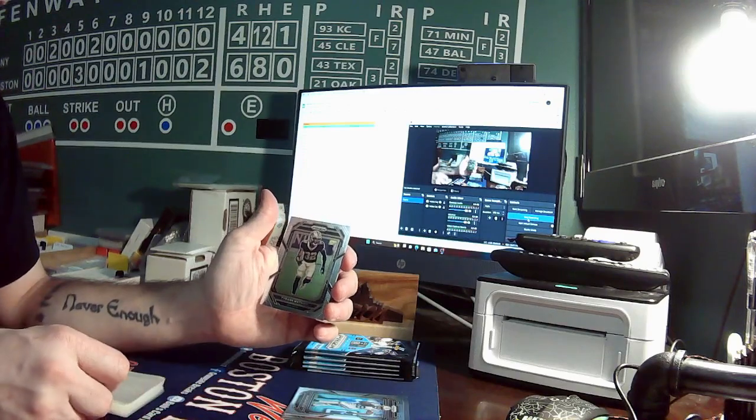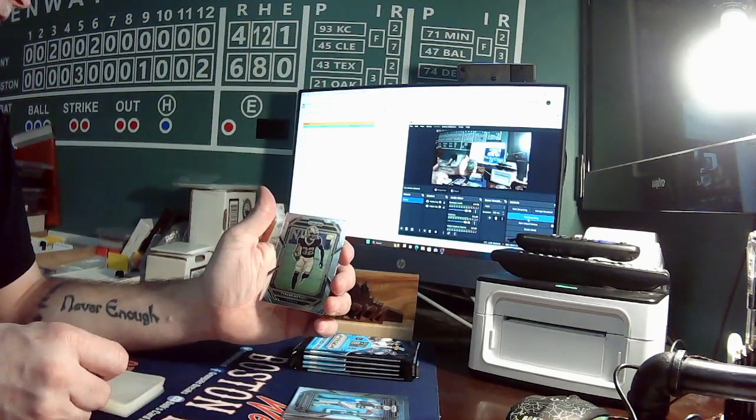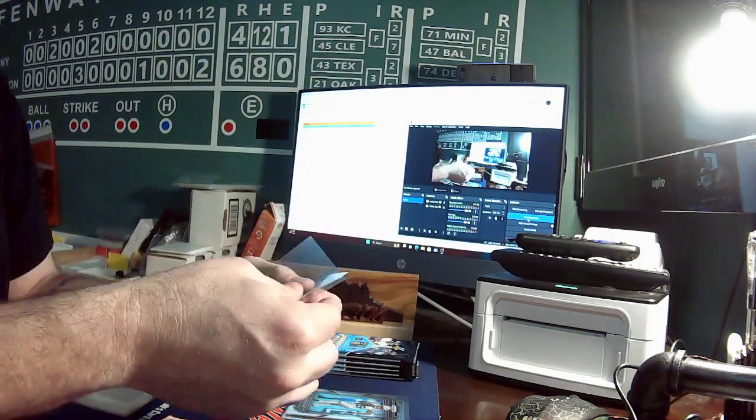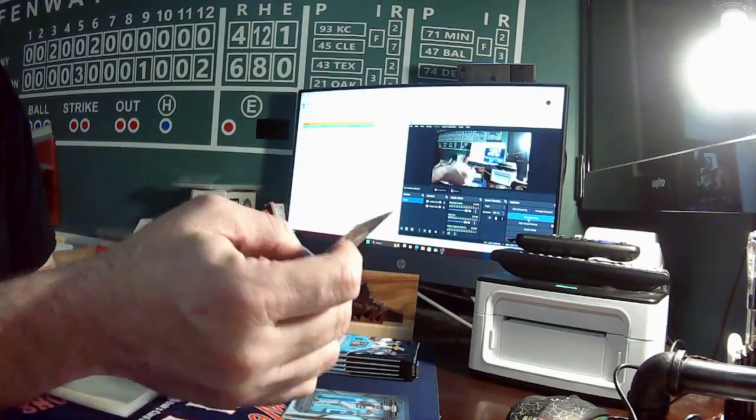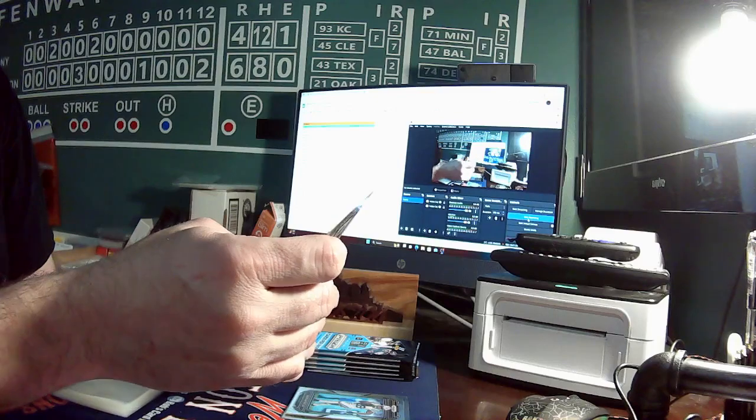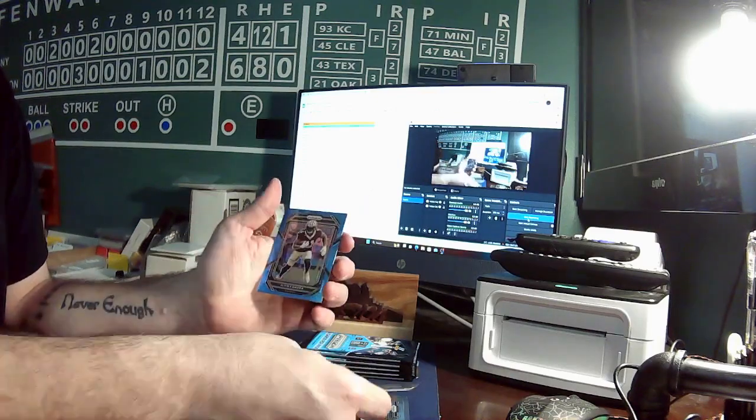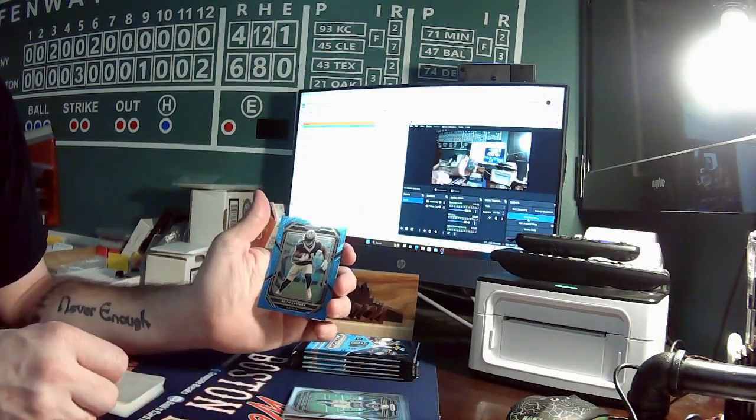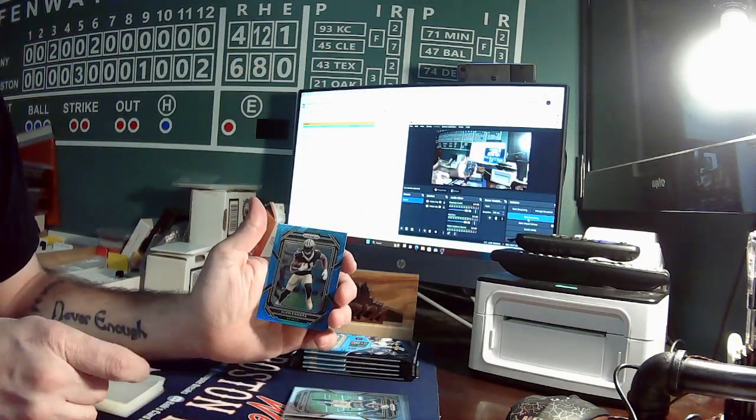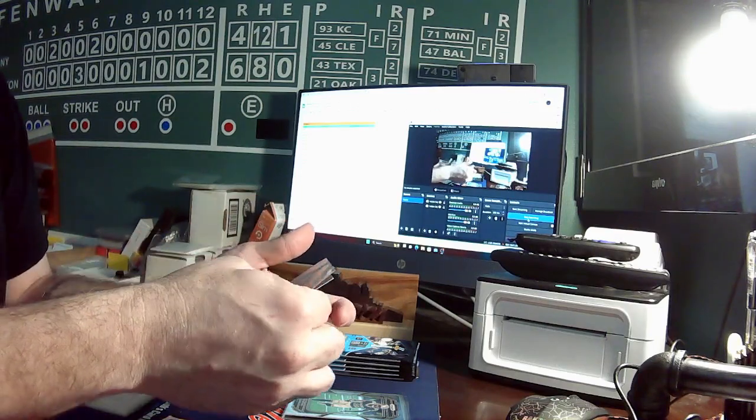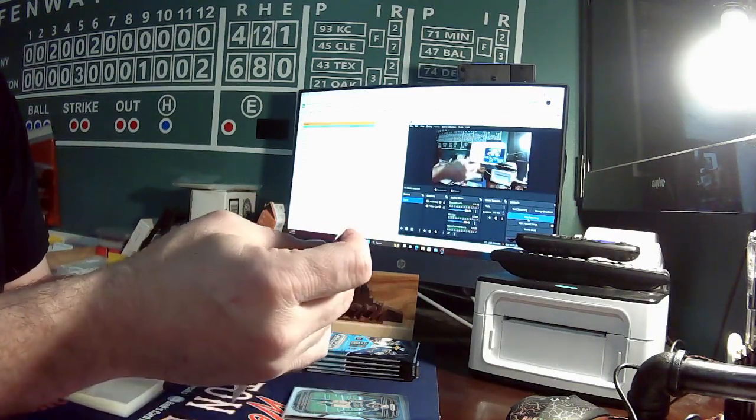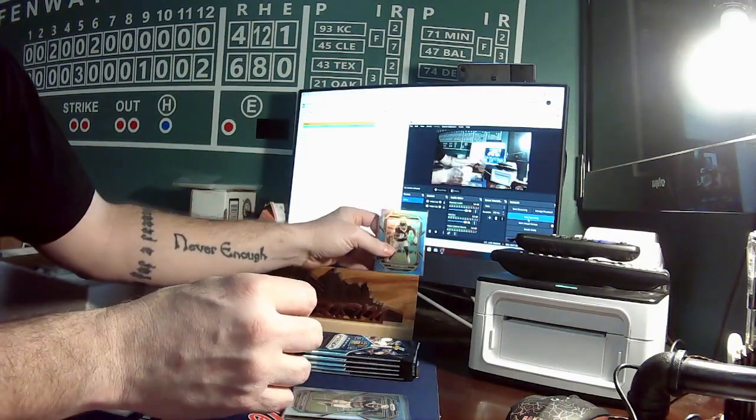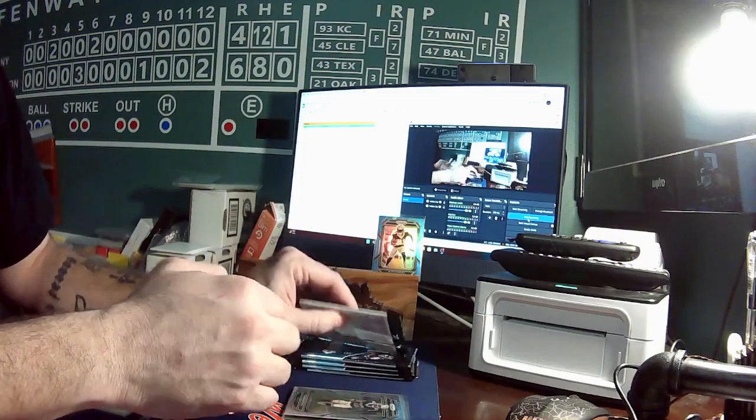Tyrann Mathieu for the Saints going to Dylan. Our blue is Alvin Kamara of the Saints going to Dylan. So everything in the first pack goes to Dylan.